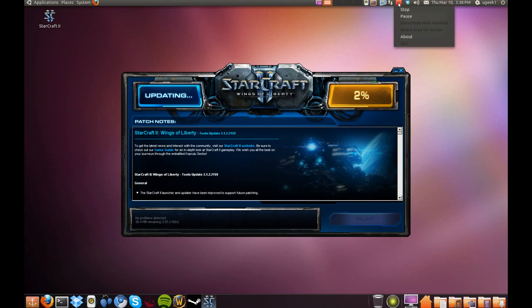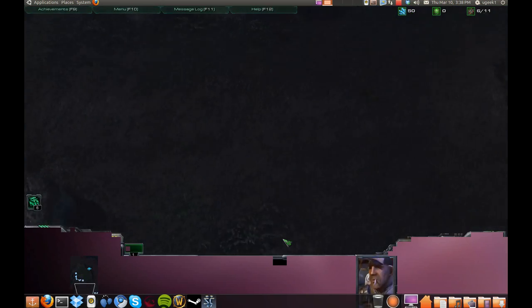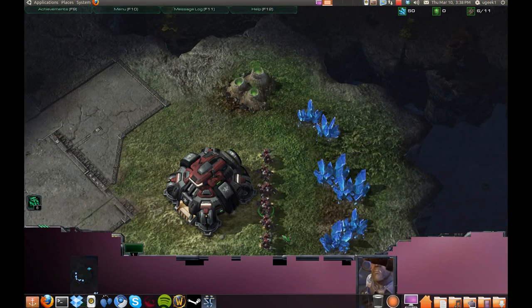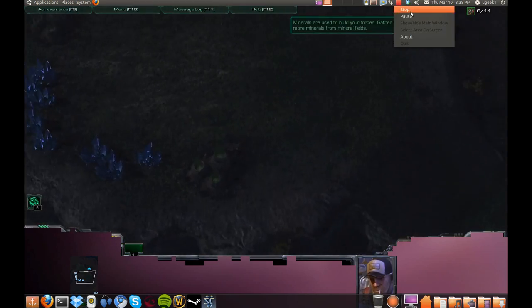And it will update some more. I'm gonna wait for this. And there you have it, you have StarCraft full.